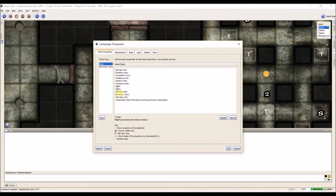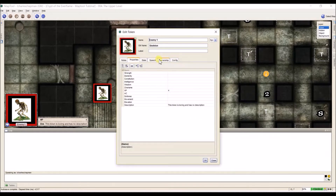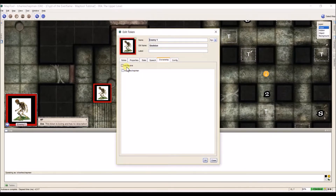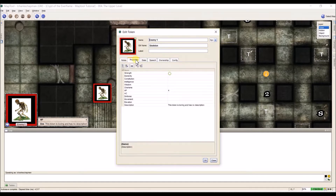Next we have the at sign. The @ in combination with the asterisk means that only the assigned owner can see this property when the token is hovered over. So if my skeleton has ownership set to all players, then anybody can see it when they hover. Or if no one's selected, only the GM can see it. Or let's say you have a secretive PC that doesn't want anybody else to see their stats — they can set ownership to themselves, and whenever anybody else hovers over them they can't see that extra information, but the player themselves can.